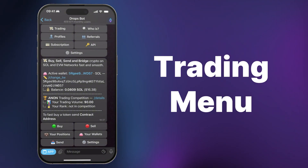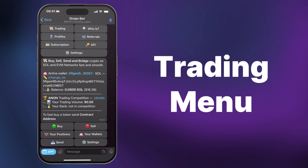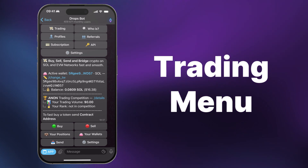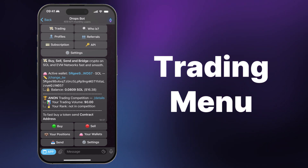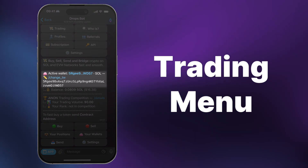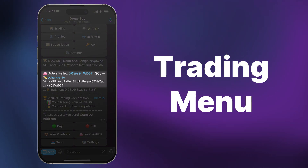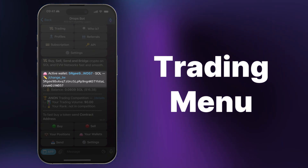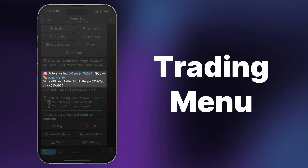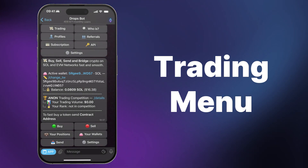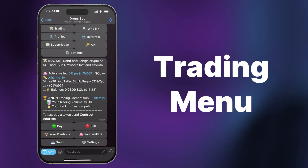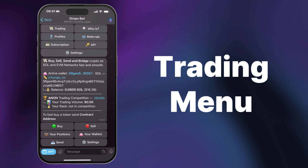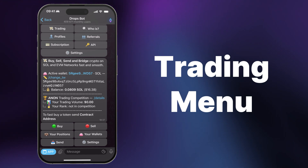To start trading tokens, you need to add funds to your wallet. This can be done by copying your wallet's address and sending Solana from a centralized exchange or another wallet. After successful funding, you can start trading.